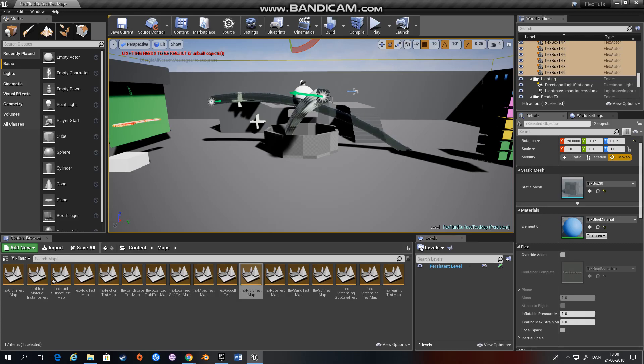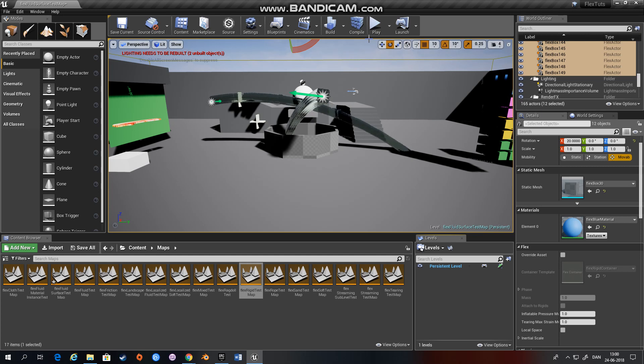Hi and welcome to this introduction to a series of video tutorials on how to use Flex within the Unreal Engine 4.